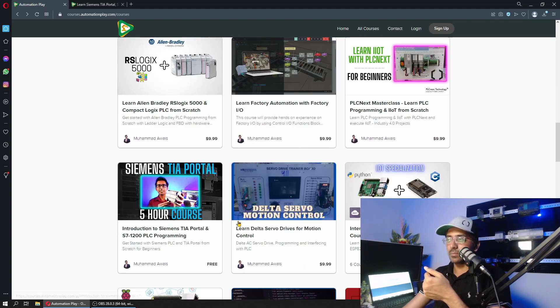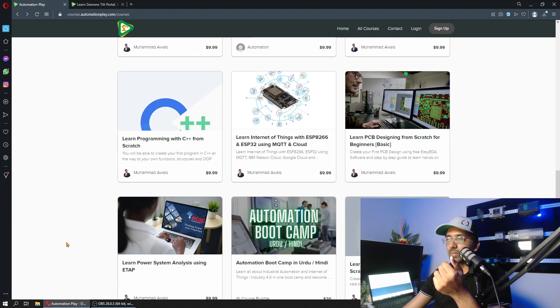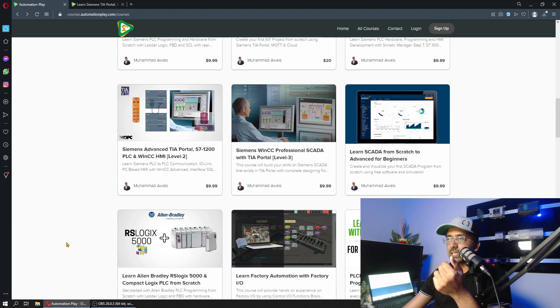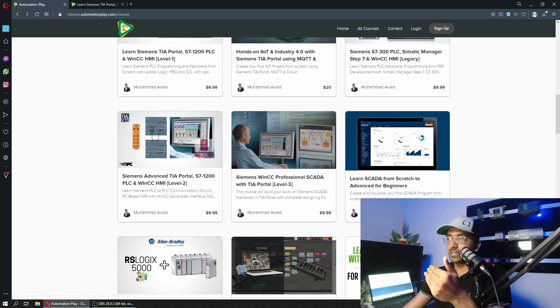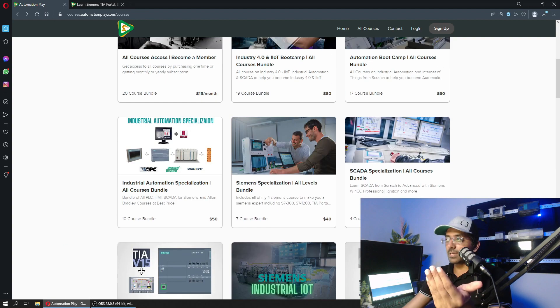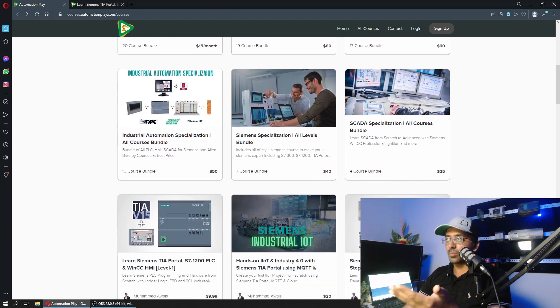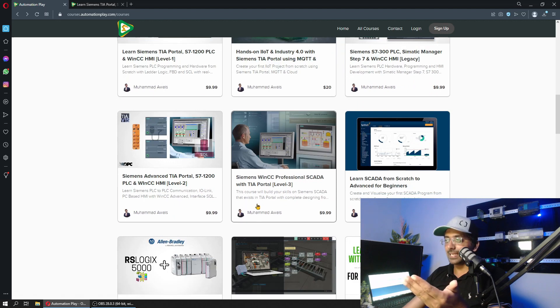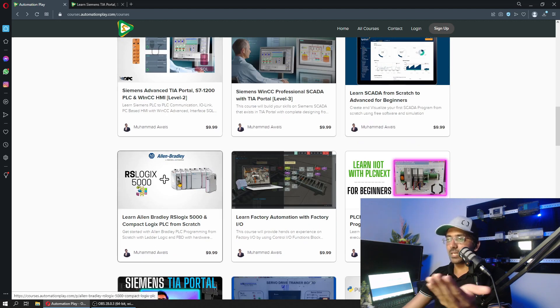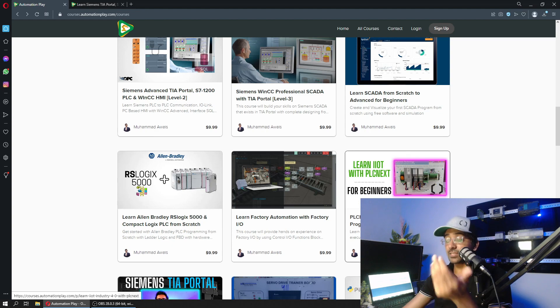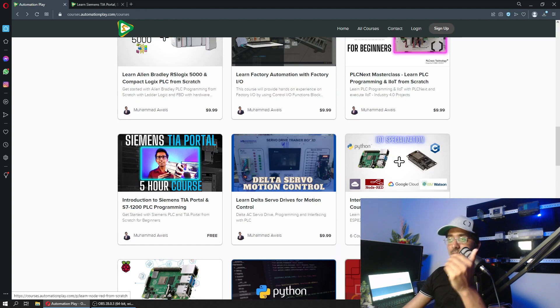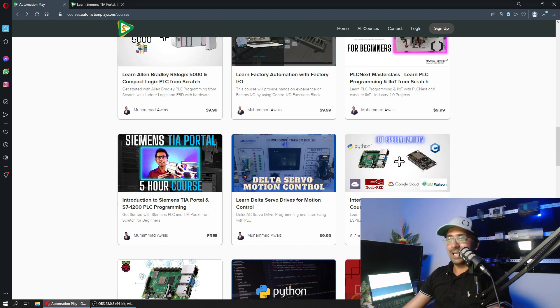As you can see: servo, motor control, IoT, Python, Raspberry Pi, and for the automation side SCADA, ladder logic. Using RS Logix and PLC Next as well, exciting stuff related to PLC programming and Industrial IoT.